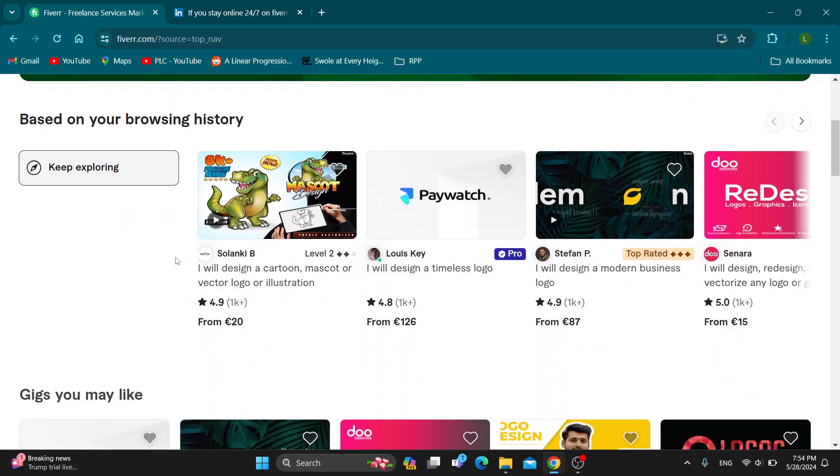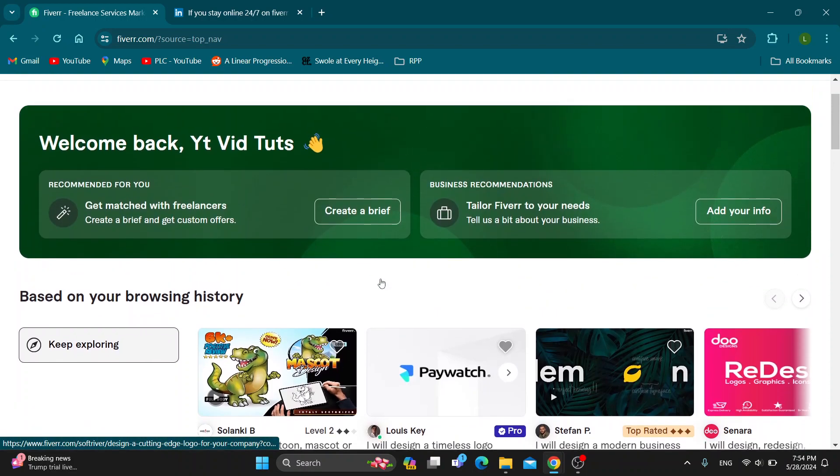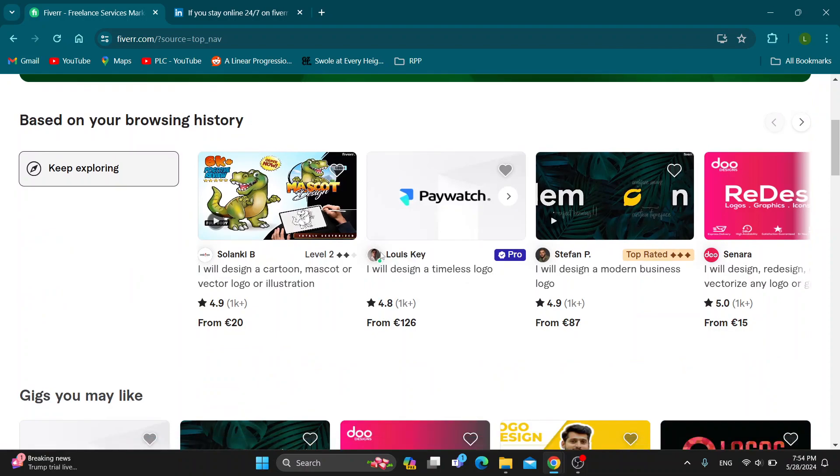Let's say you want to stay online 24/7. You always want to appear with this online icon right here so that people can know you are online and can message you.